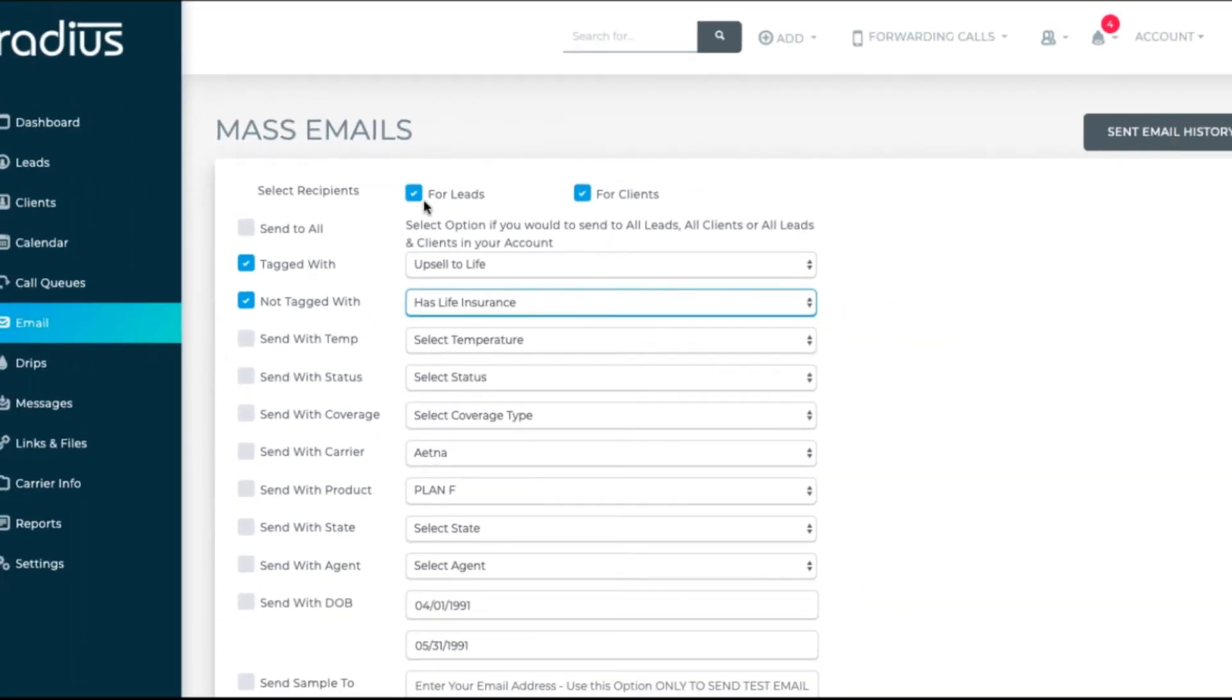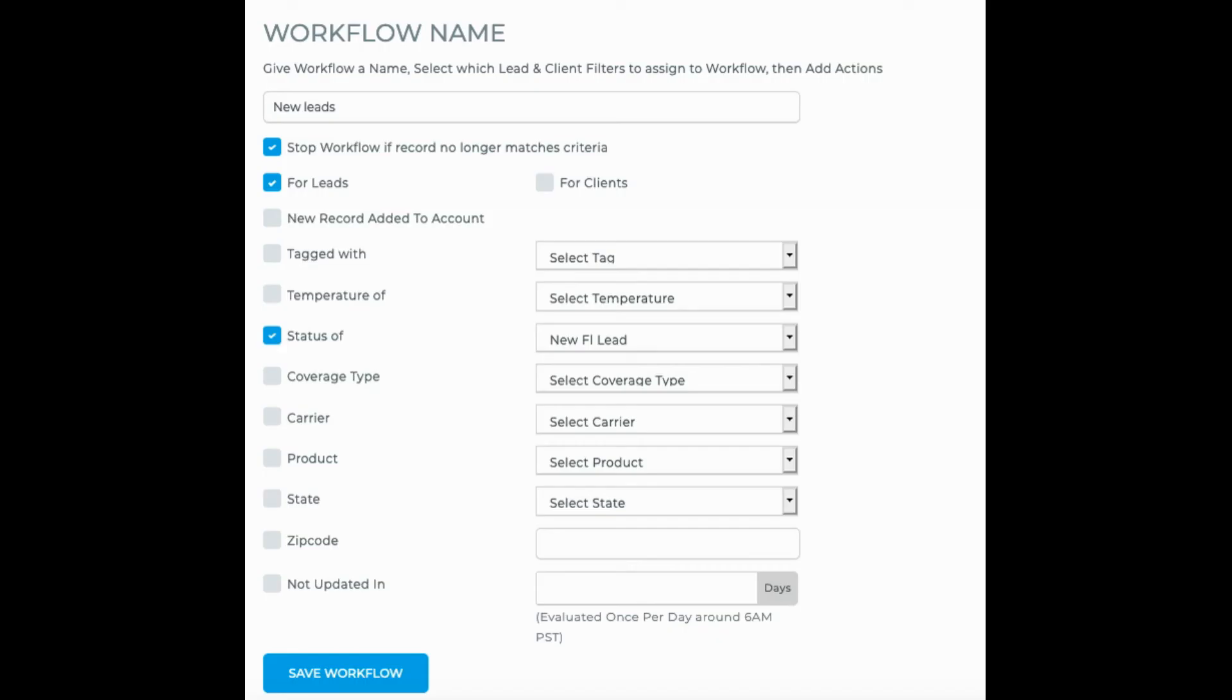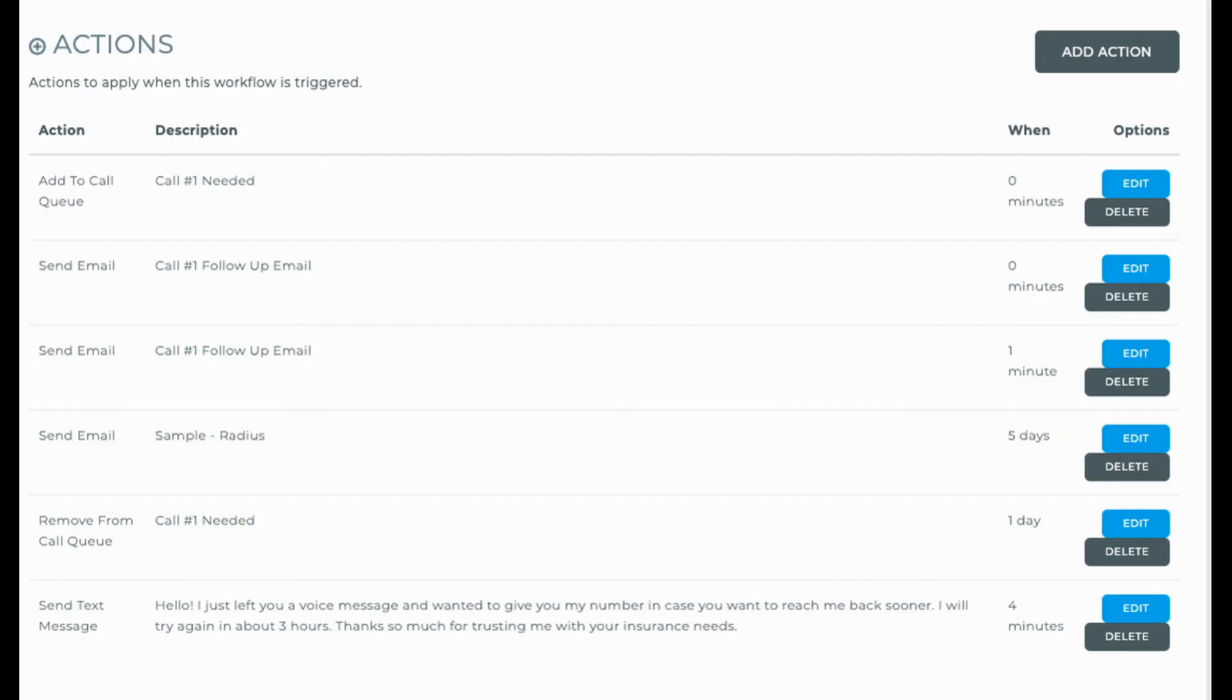There are other options above to choose from, but we recommend for any status changes, use automated workflows as you can add more actions into one workflow.